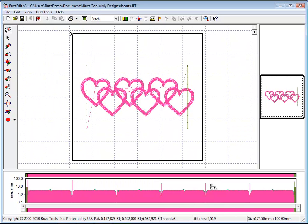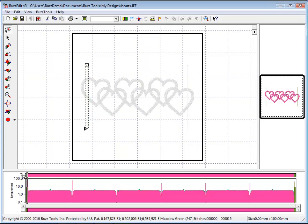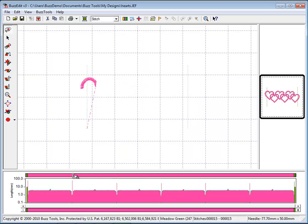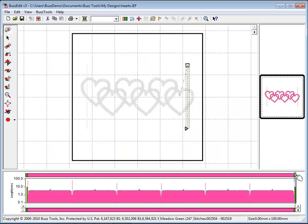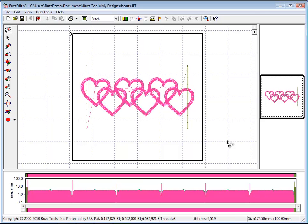To finish creating your continuous border design, click OK. Lines of basting stitches have been added to the left and start of the design as well as the right and end of the design. BuzzEdit has calculated and inserted the perfect alignment needed to create the beautiful continuous borders you have envisioned.